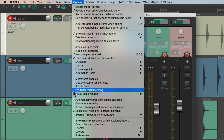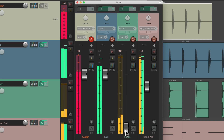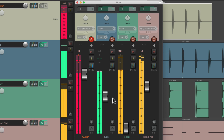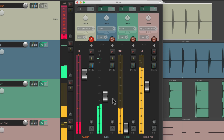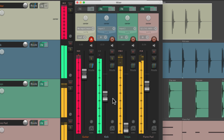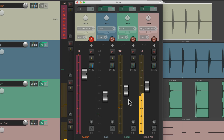Go down here to 'pre-fader track metering'. And now these meters are based on what's on the track, not after the fader. So if we bring this down, it doesn't affect the metering, because the metering is pre-fader. But it can be hard to tell which mode we're in, so let's create a custom toolbar to change that.